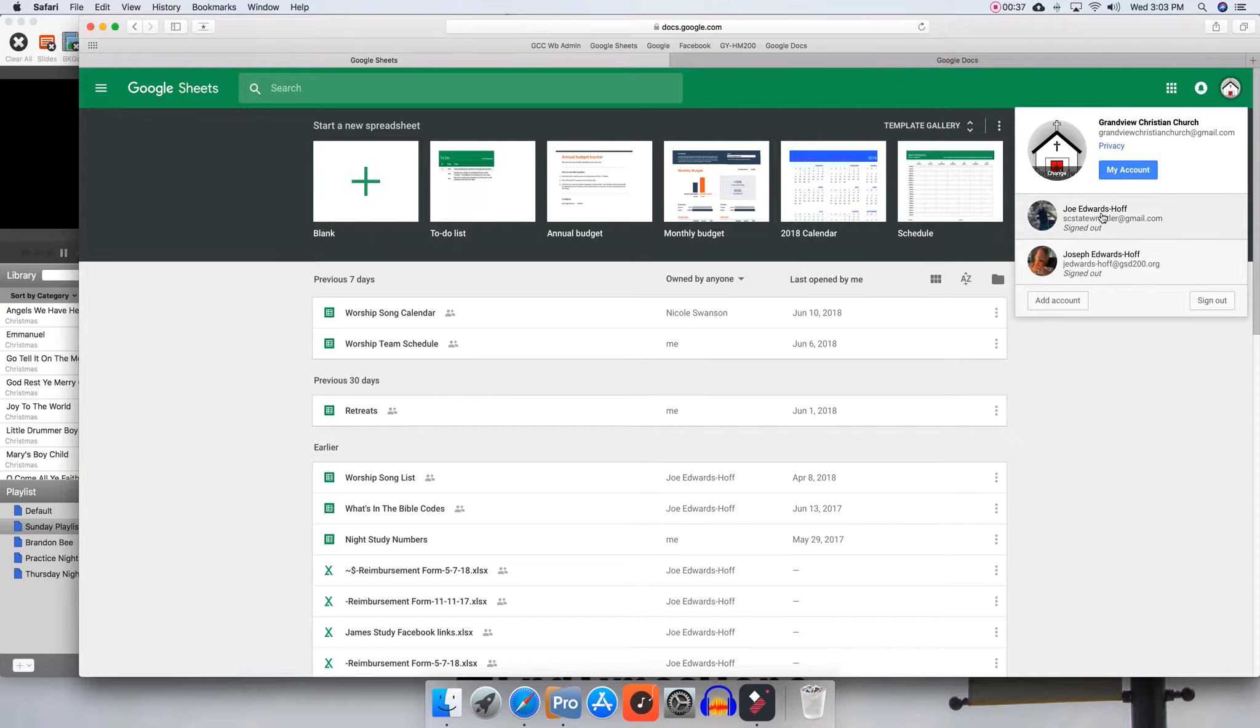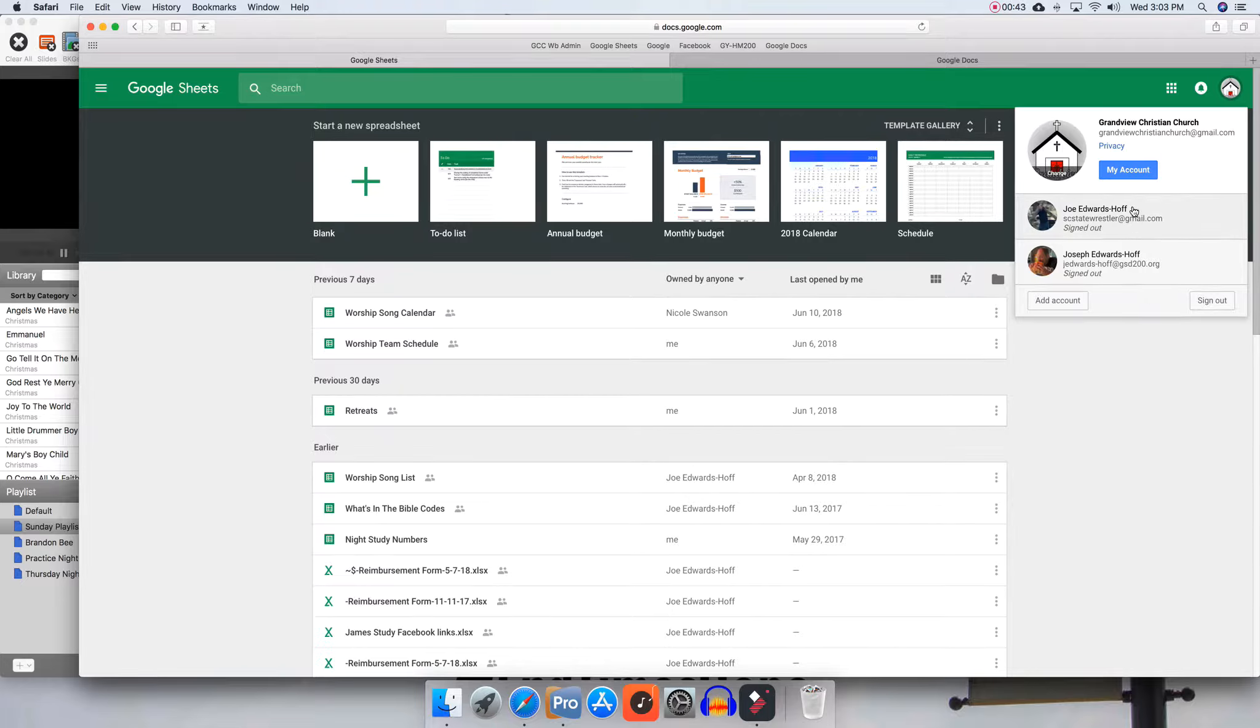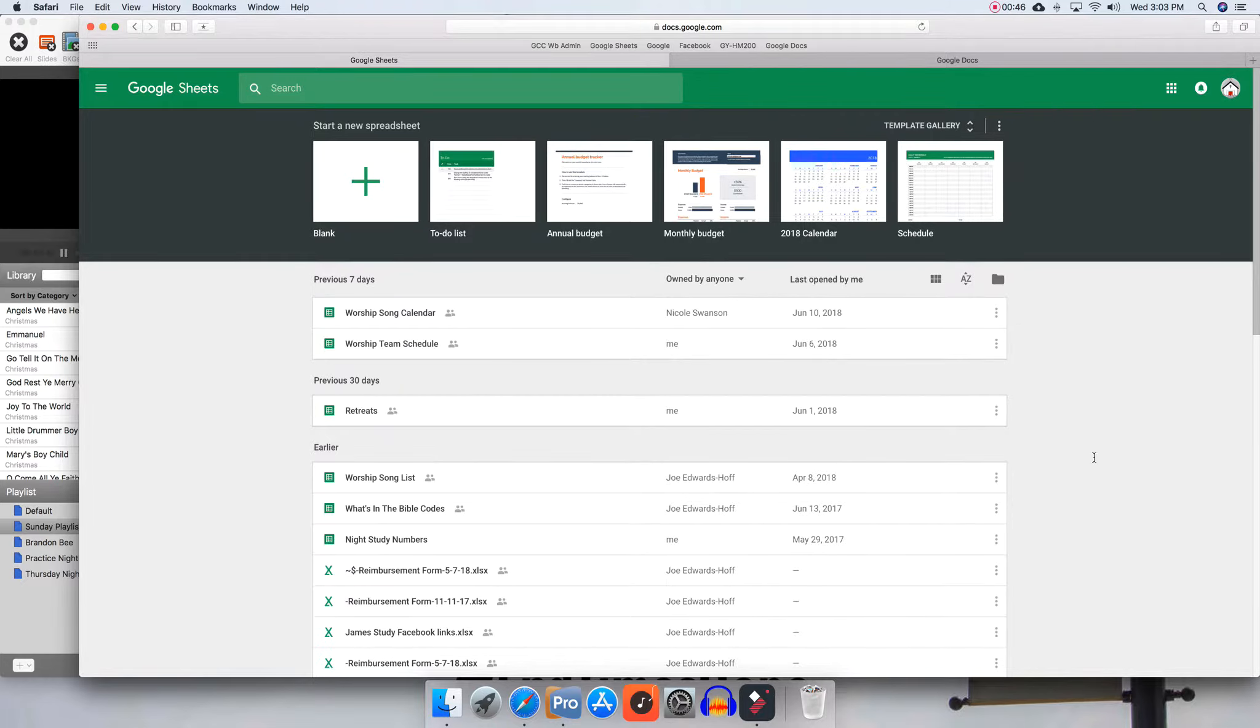As you can see, my account's also logged in here because I do things and I need to pull them up. But for the most part, make sure you are on the church account.